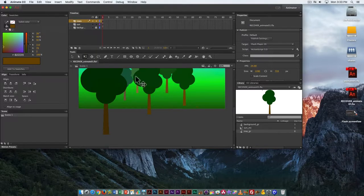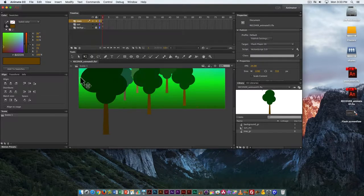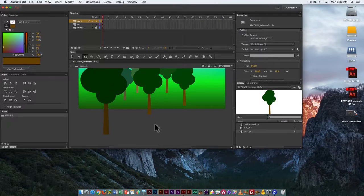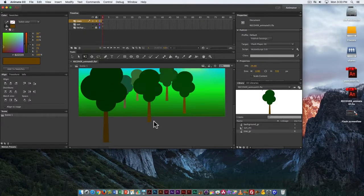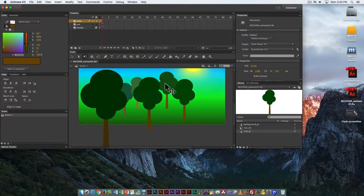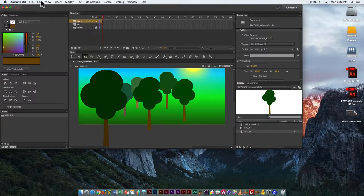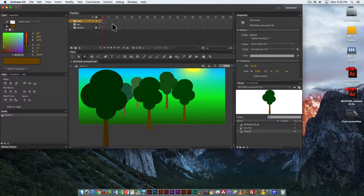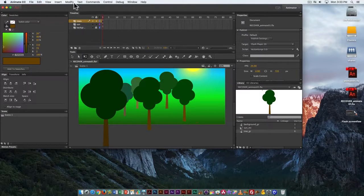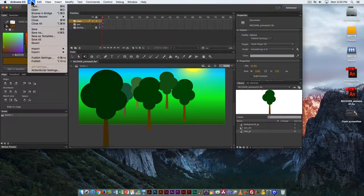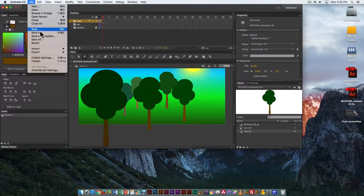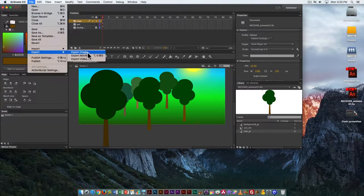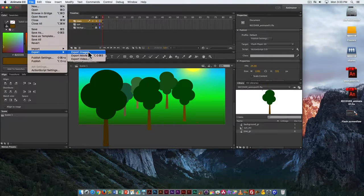Here I want to go over creating a very simple image export. We'll look at animation later on, but to do the image export, just go to File, Export, Export Image.